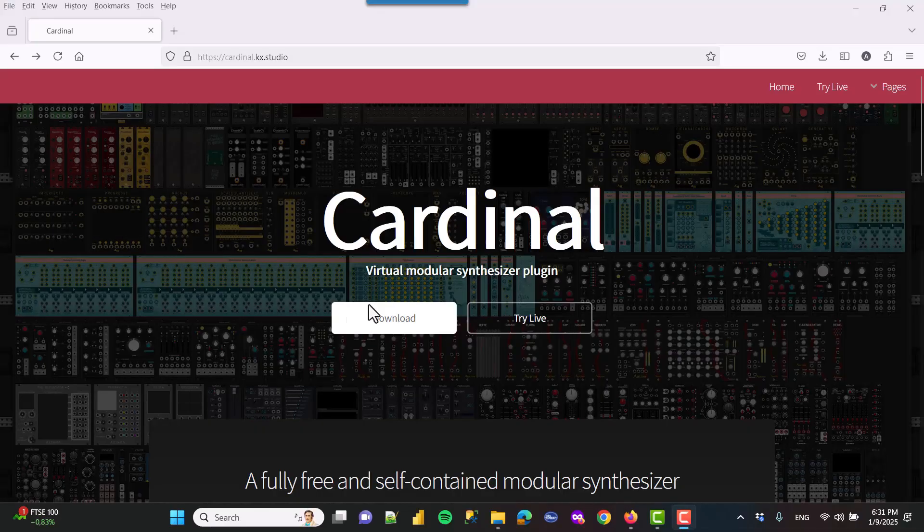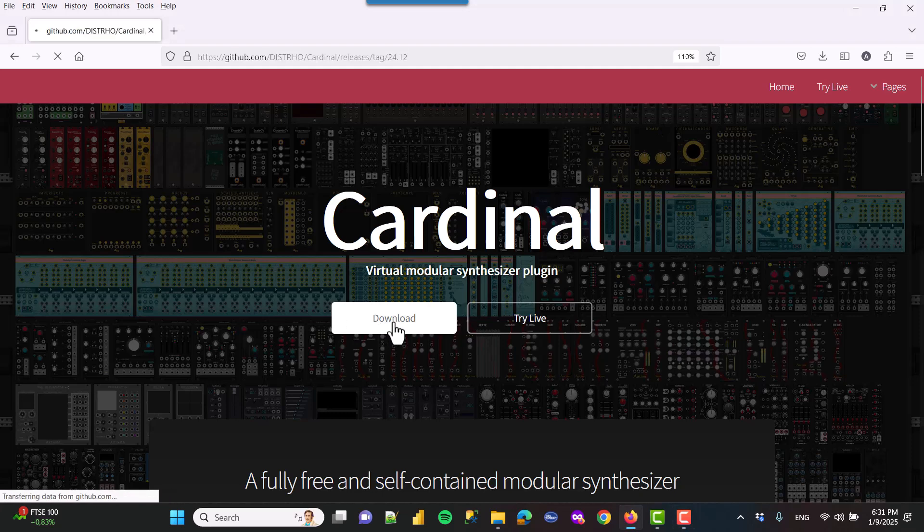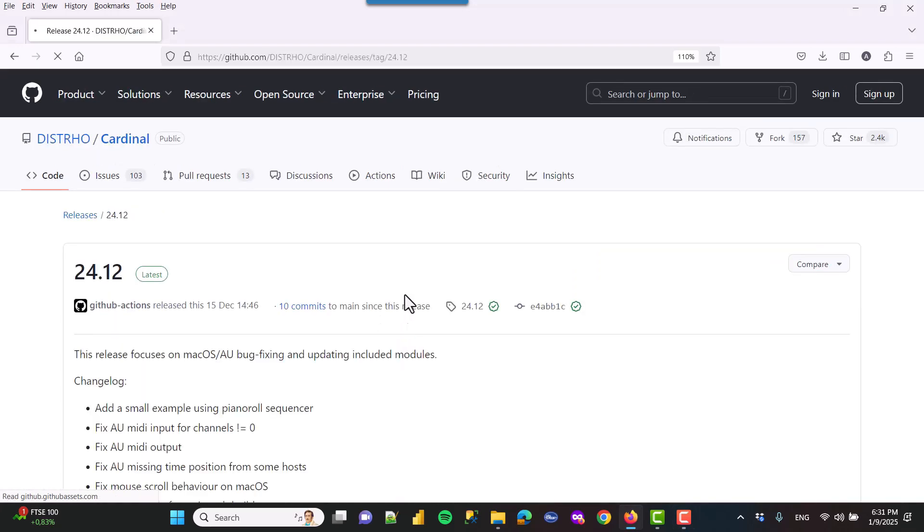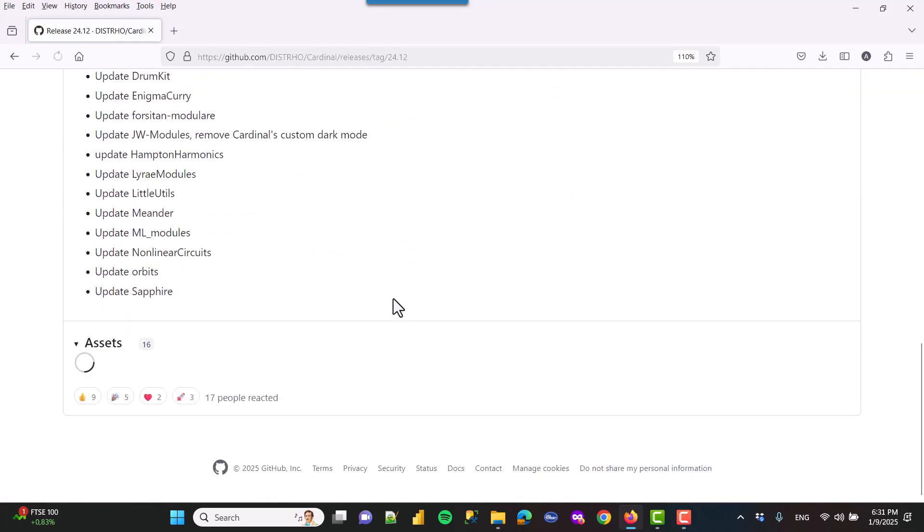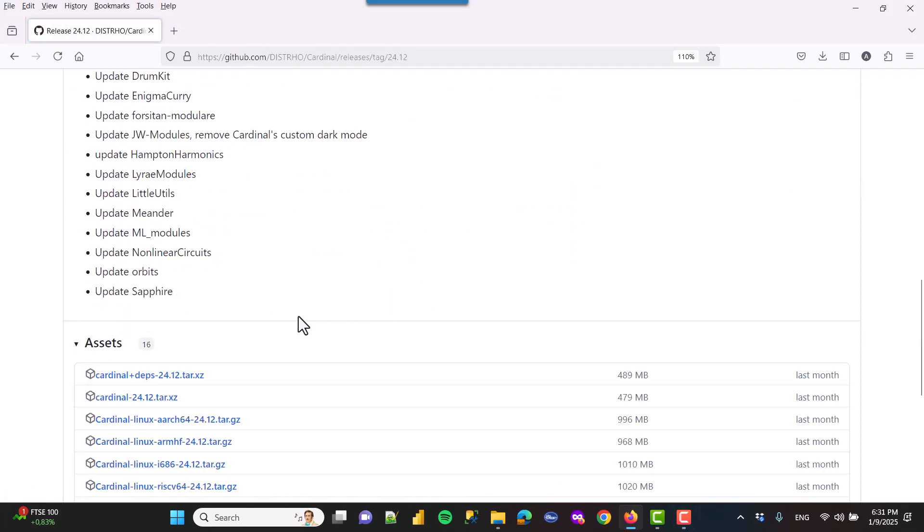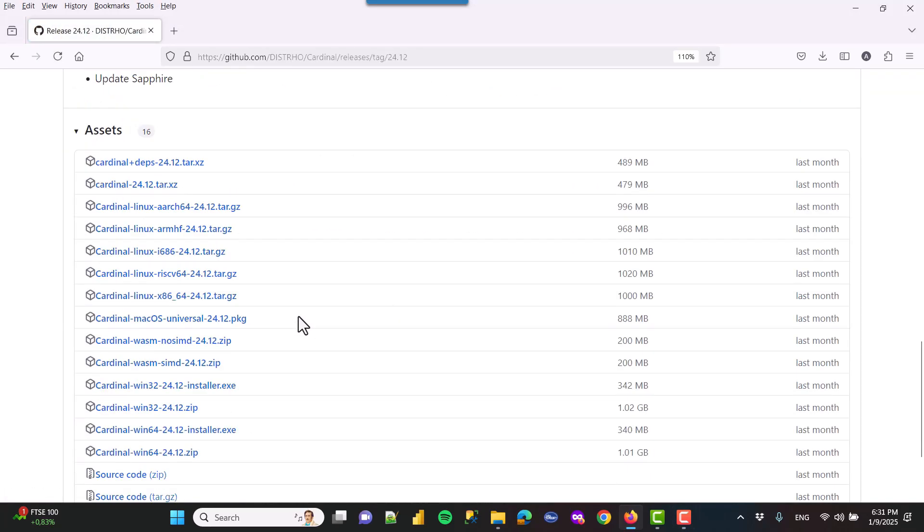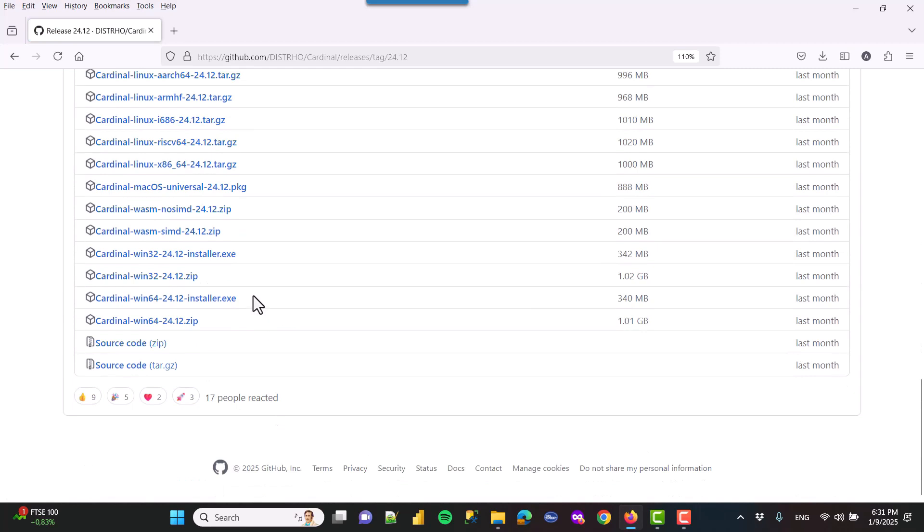Let's see now the installation on Windows, which is a little less complicated. Again, you simply click on download on the website, link in the description, search for the installer.exe file, and download it.